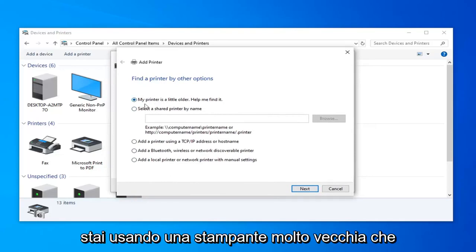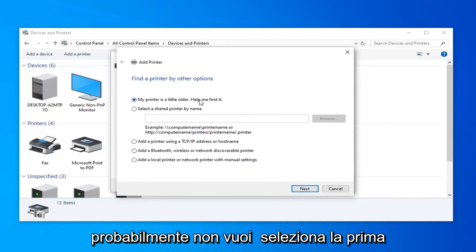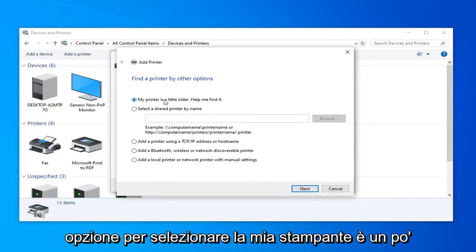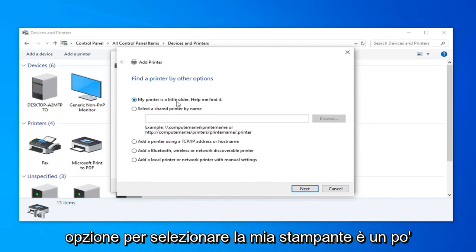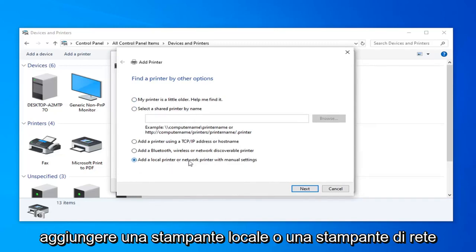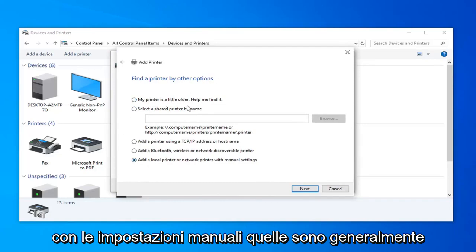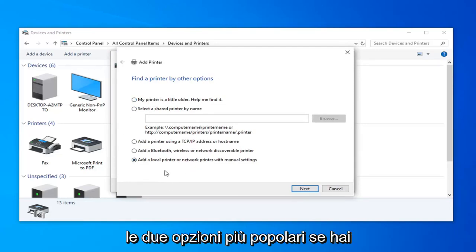If you're using a really old printer, you're probably going to want to select the first option to select my printer's a little older, help me find it. Or you could also add a local printer or network printer with manual settings. Those are generally the two most popular options.